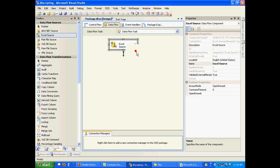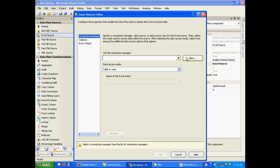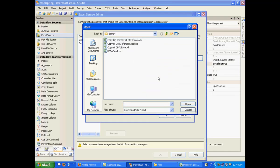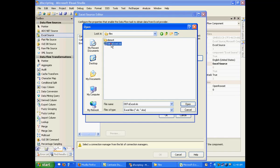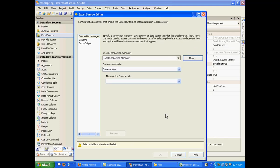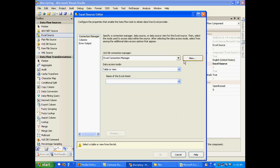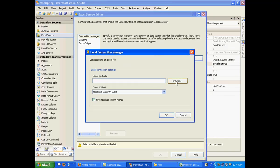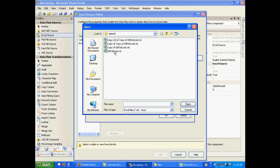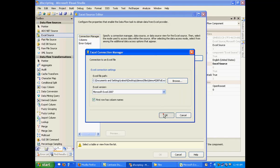So I'll just configure its properties, create a new connection manager. Just create it again. OK 2007.